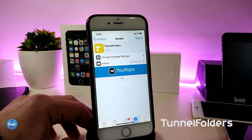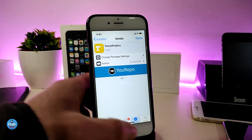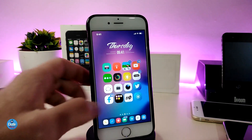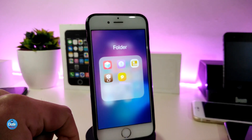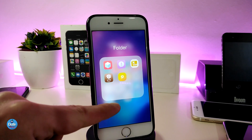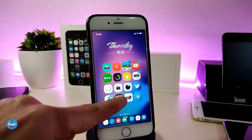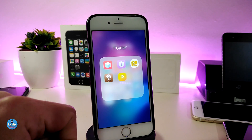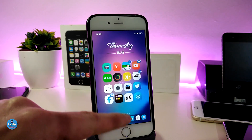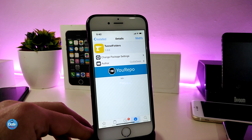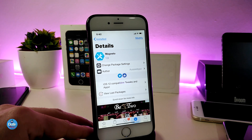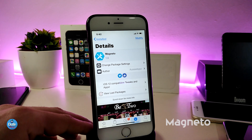The next Cydia tweak I'll be talking about is Tunnel Folders. When you download this tweak, it gives you a nice animation once you want to launch any folder on your iDevice. For example, I have a folder here — if I tap on it, you can see the animation when it opens. This tweak doesn't have anything to configure, it will work right away once you install it. The tweak is called Tunnel Folders.